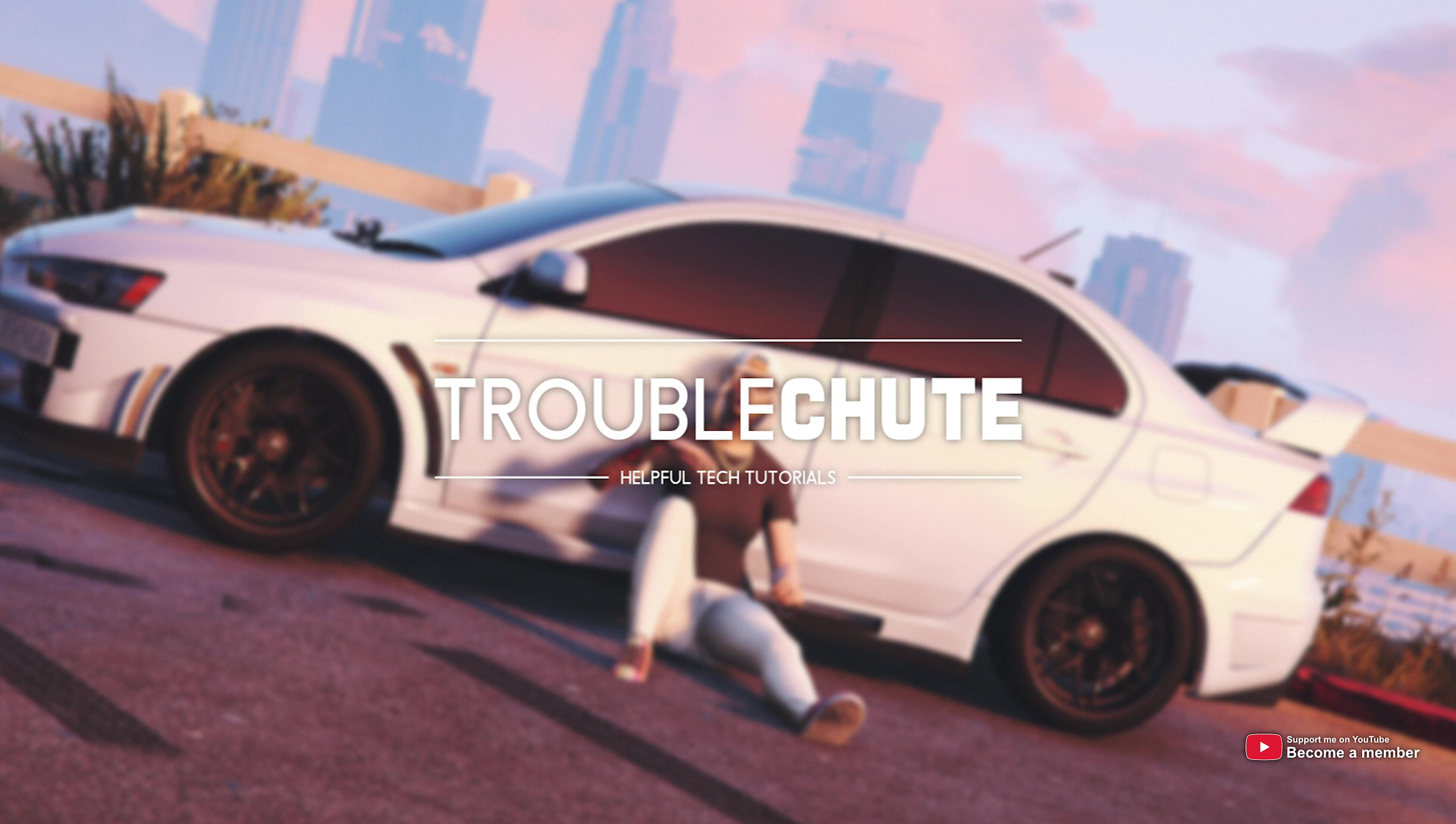In order to download and install FiveM, you'll need to own a legal copy of Grand Theft Auto 5, either on the Epic Games Store or Steam. However, to play it, you will need Steam installed regardless of where you own Grand Theft Auto. Once you've downloaded and installed GTA 5, either on Epic Games or Steam.